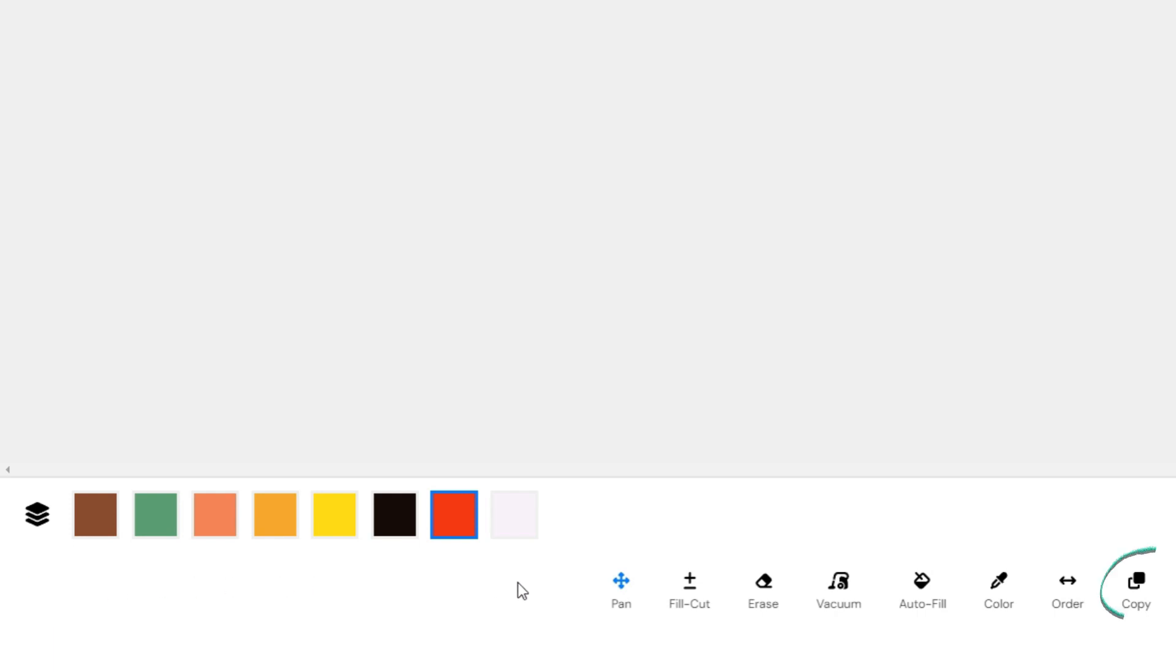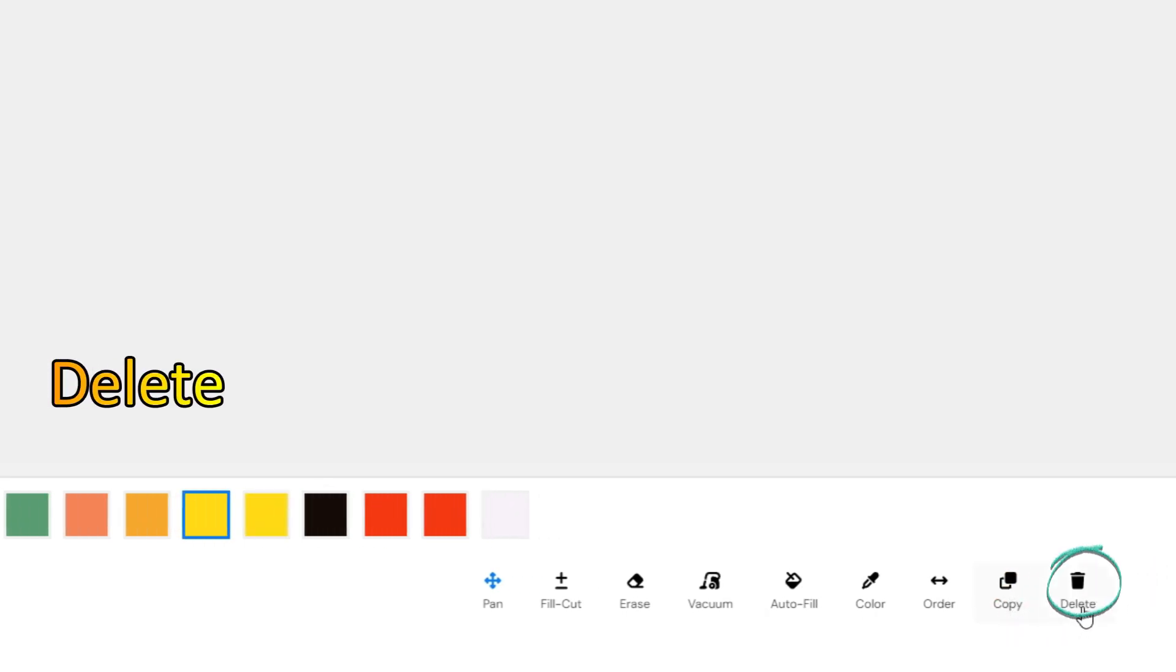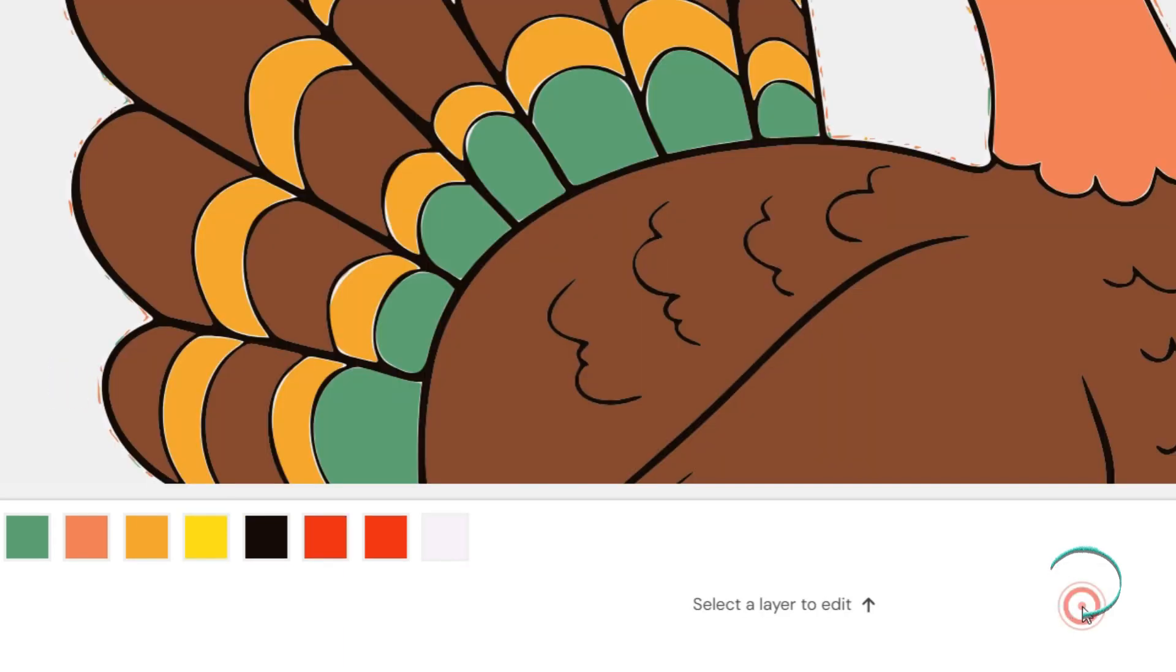To make a copy of a layer, press the Copy button. Just click the Delete button to remove a layer from the image.